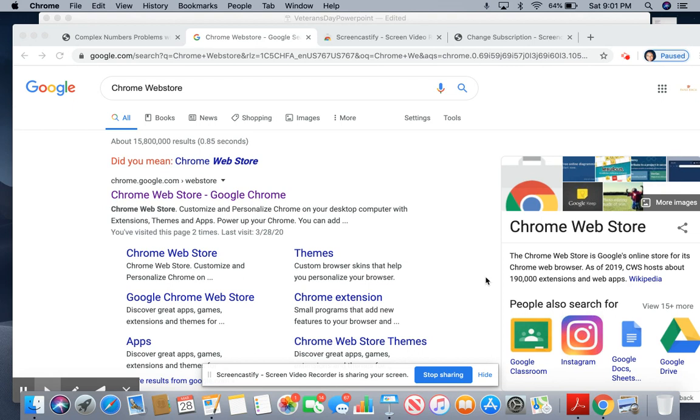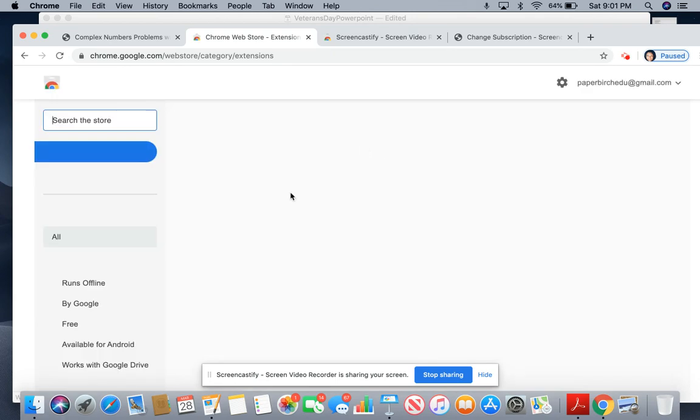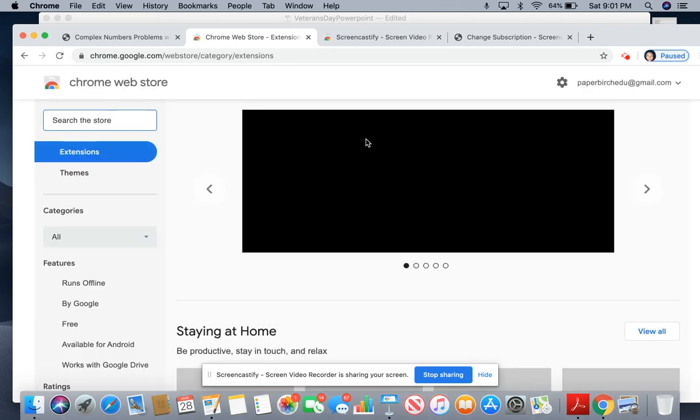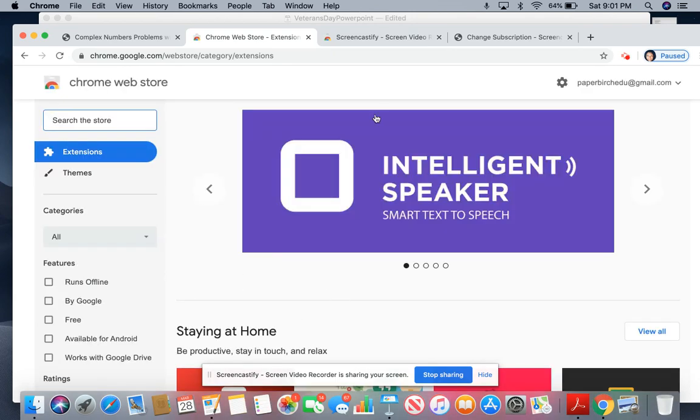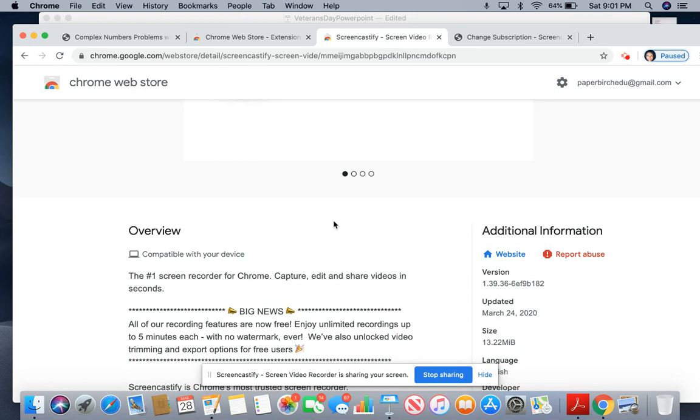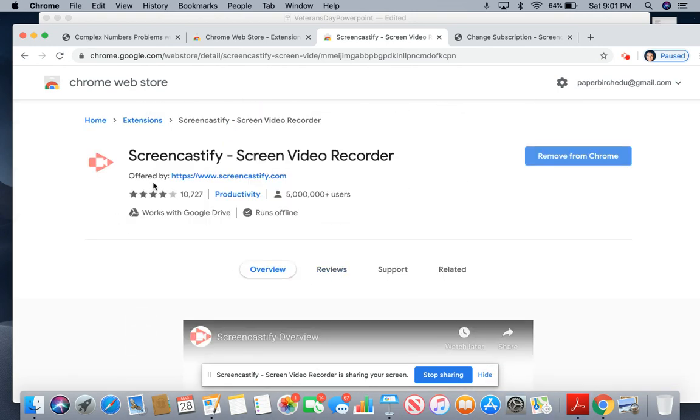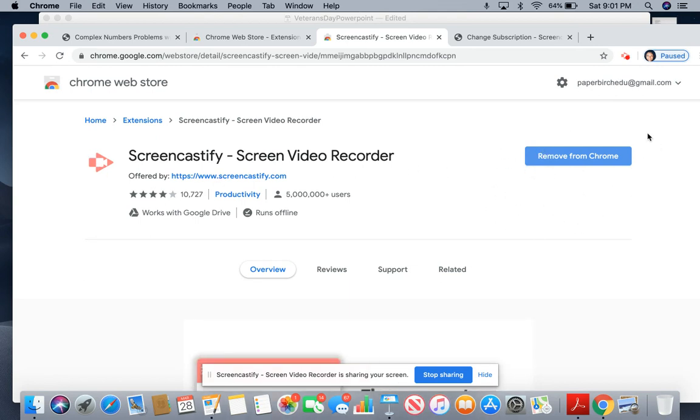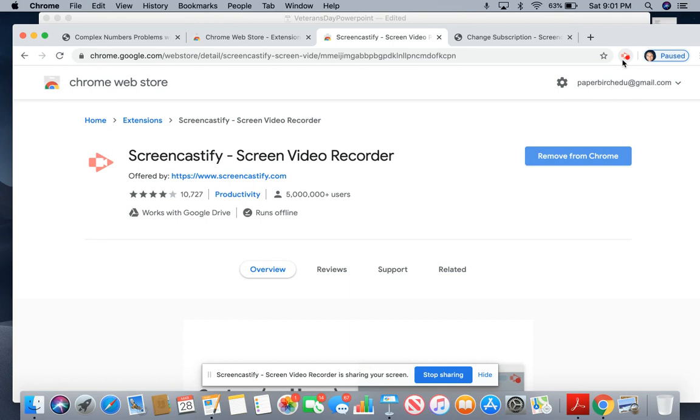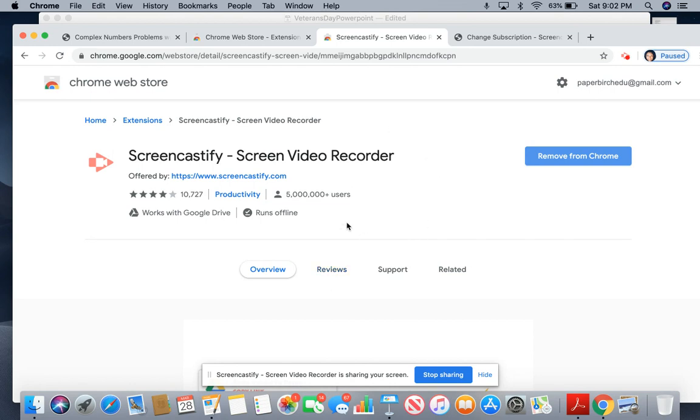First, you want to start by going to the Chrome Web Store. Once you go to the Chrome Web Store, you're going to type in Screencastify and it's going to take you here. This is what Screencastify looks like. You're going to see this little icon once you download it. It's going to say something about downloading it to your computer. As you can see right here, this is the arrow that you'll see once it's completely on your computer, and then you can begin to set up.